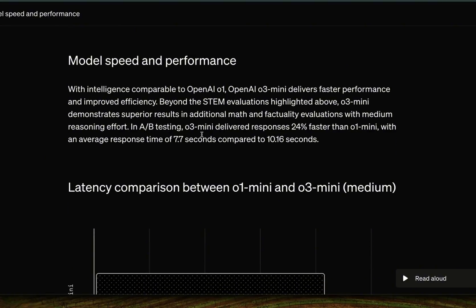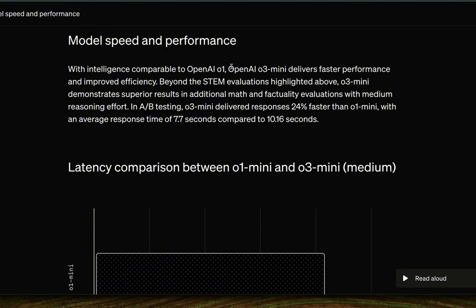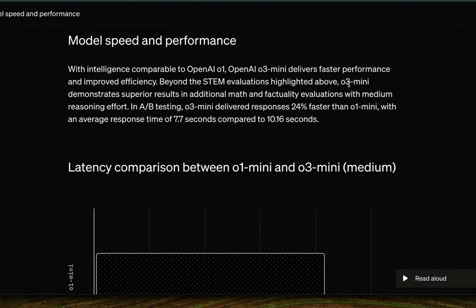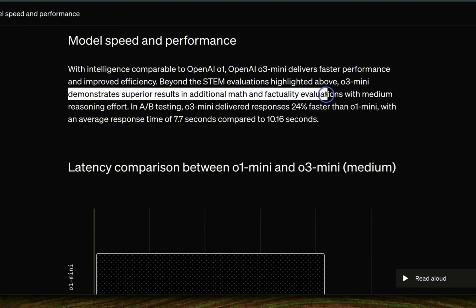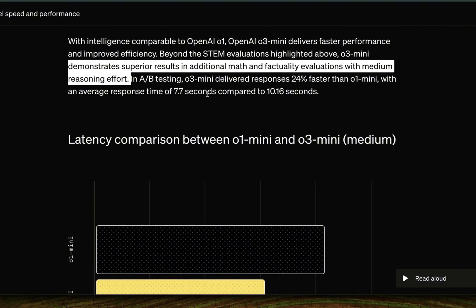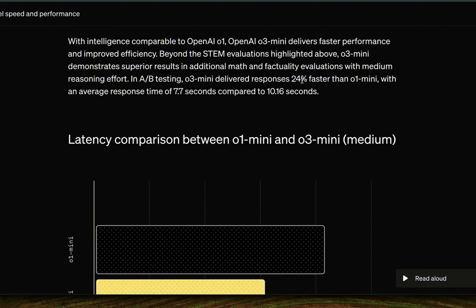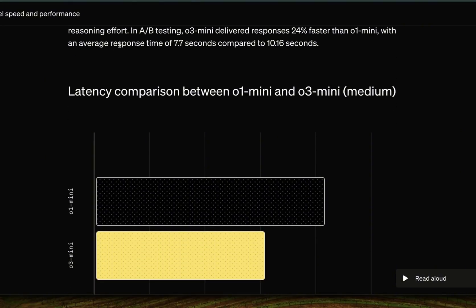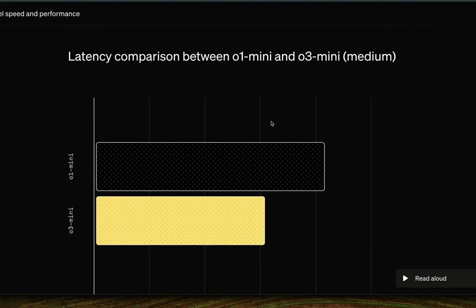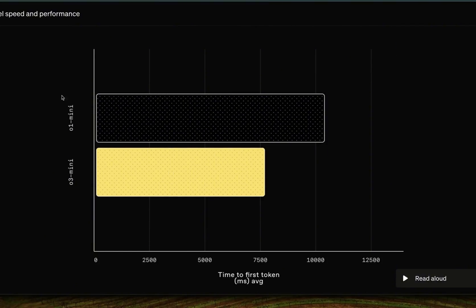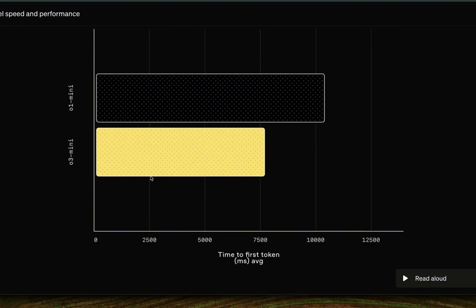Looking at speed and performance, with intelligence comparable to O1 mini, O3 mini delivers faster performance and improved efficiency. Beyond STEM evaluations, O3 mini demonstrates superior results in additional math and factuality benchmarks at medium reasoning effort. In A/B testing, O3 mini delivered responses 25% faster than O1 mini, with an average response time of 7.7 seconds compared to 10.1 seconds. This is a pretty huge improvement in speed and efficiency compared to O1 mini.